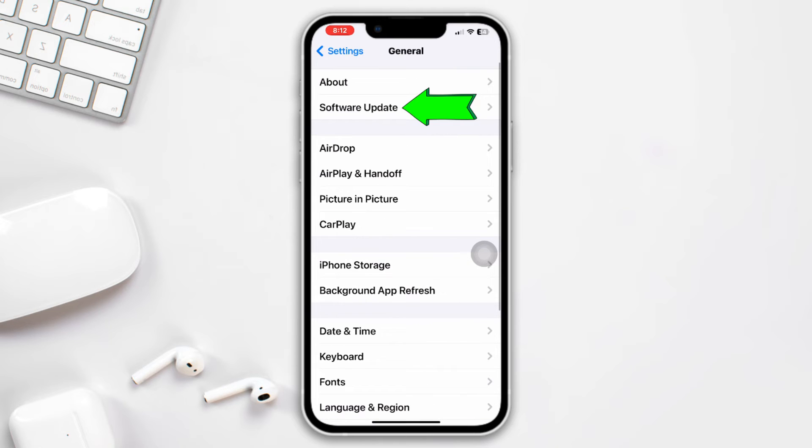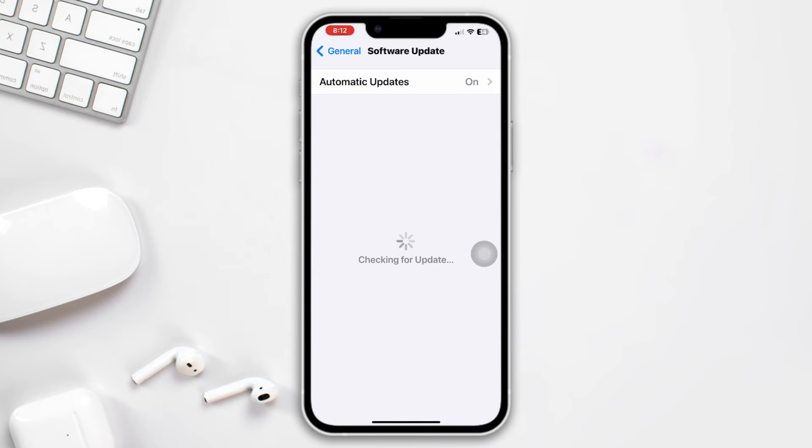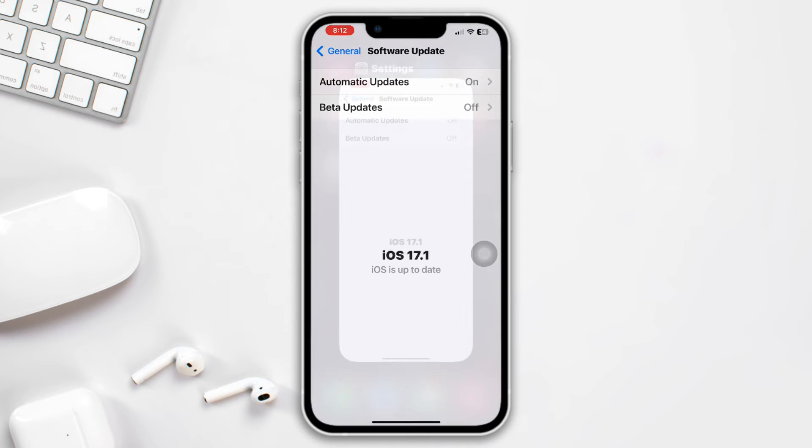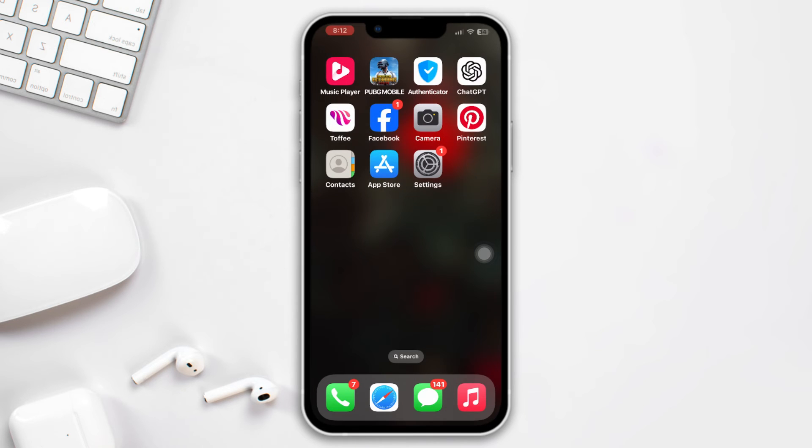Method 3: update iOS. Open Settings, scroll down, tap General, tap Software Update. Now if you find any pending update, please update your iPhone then check your issue.